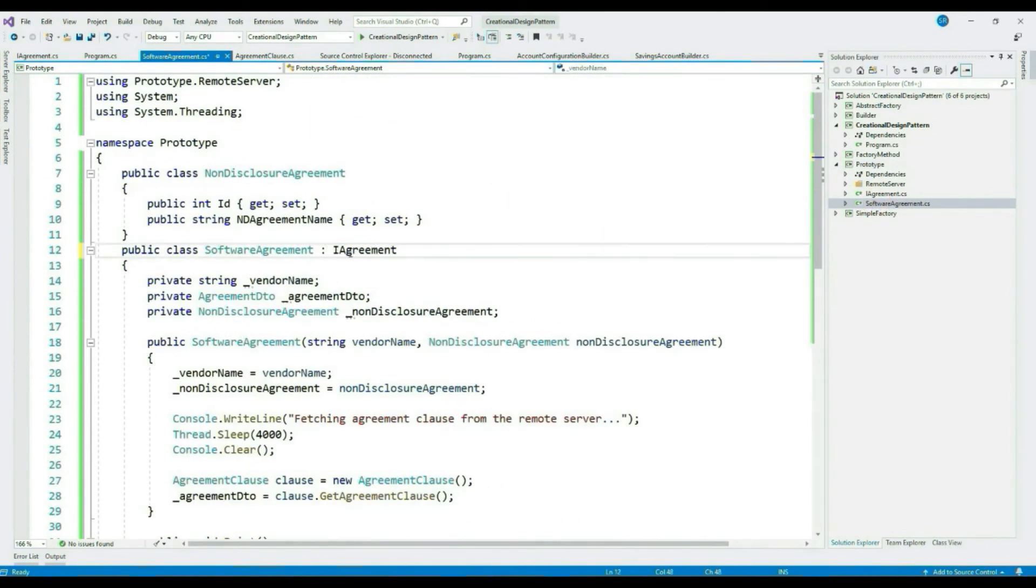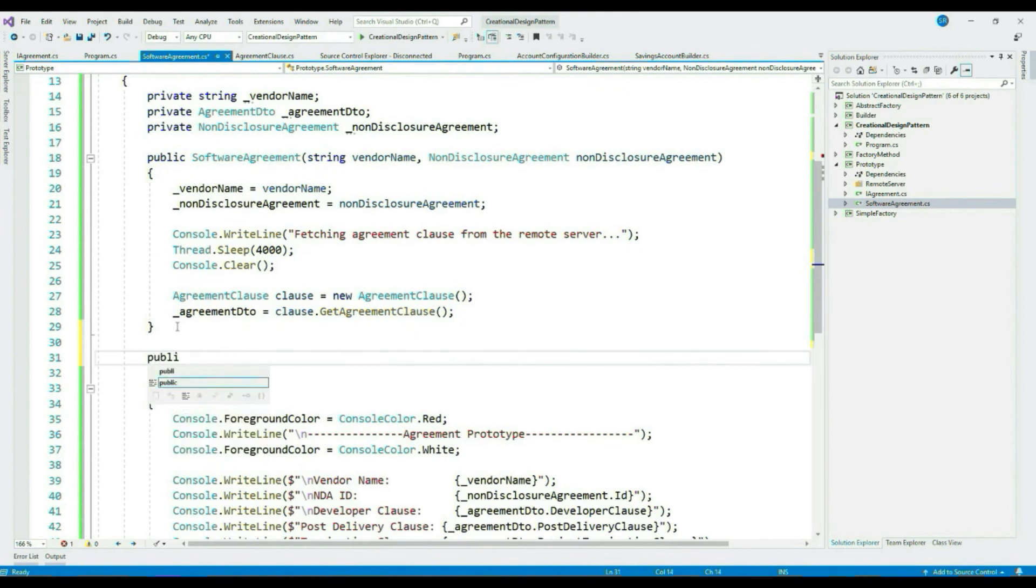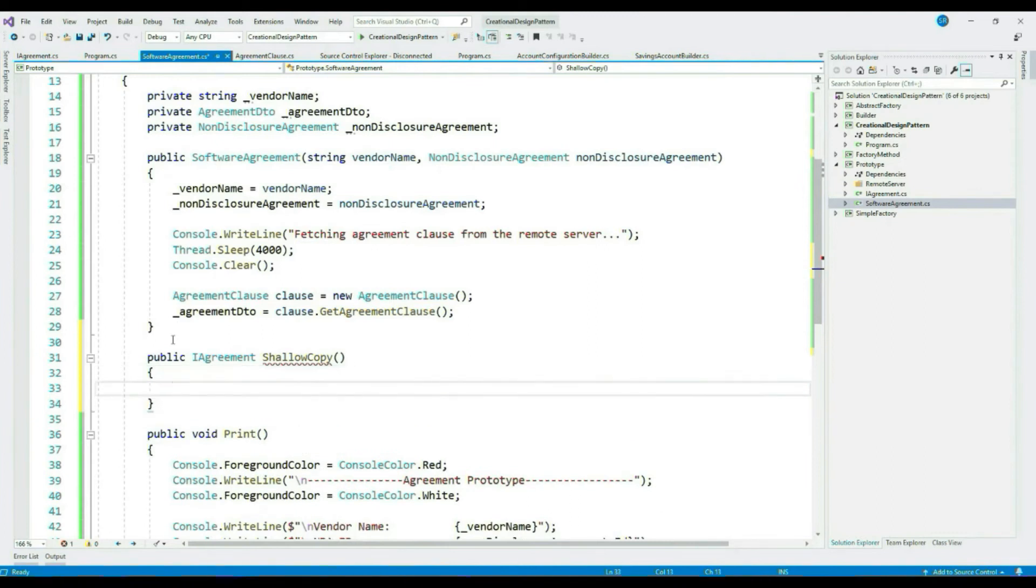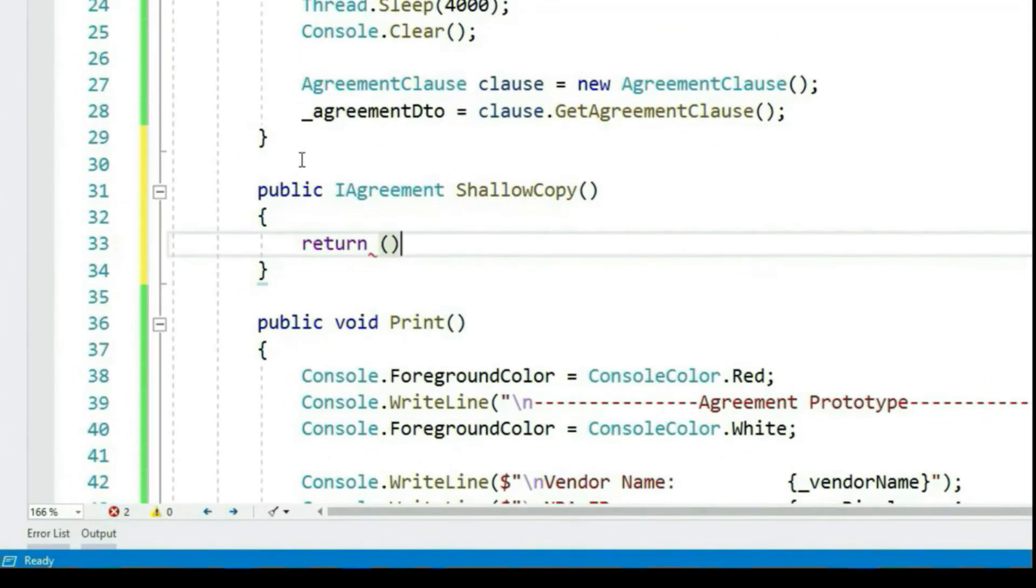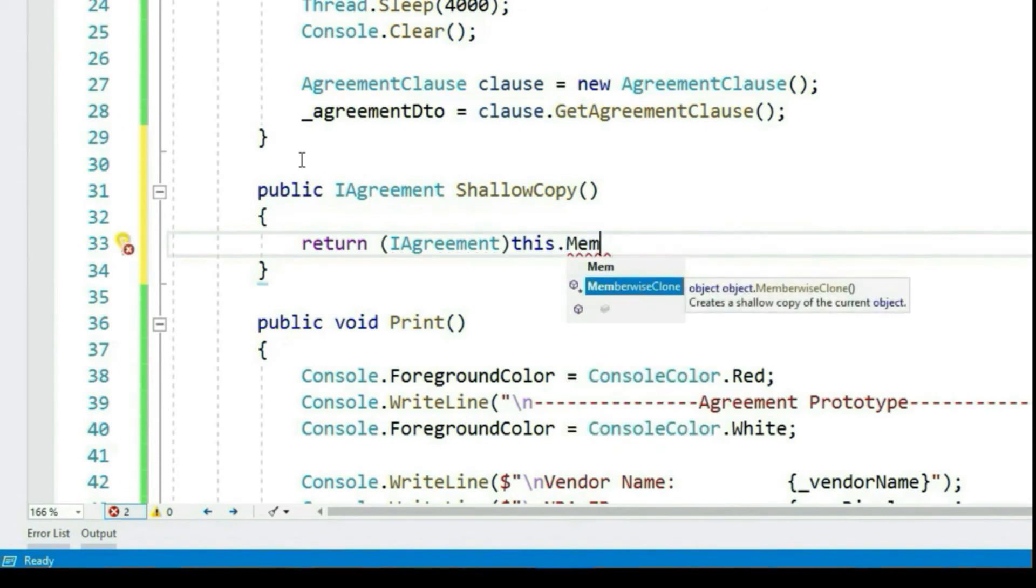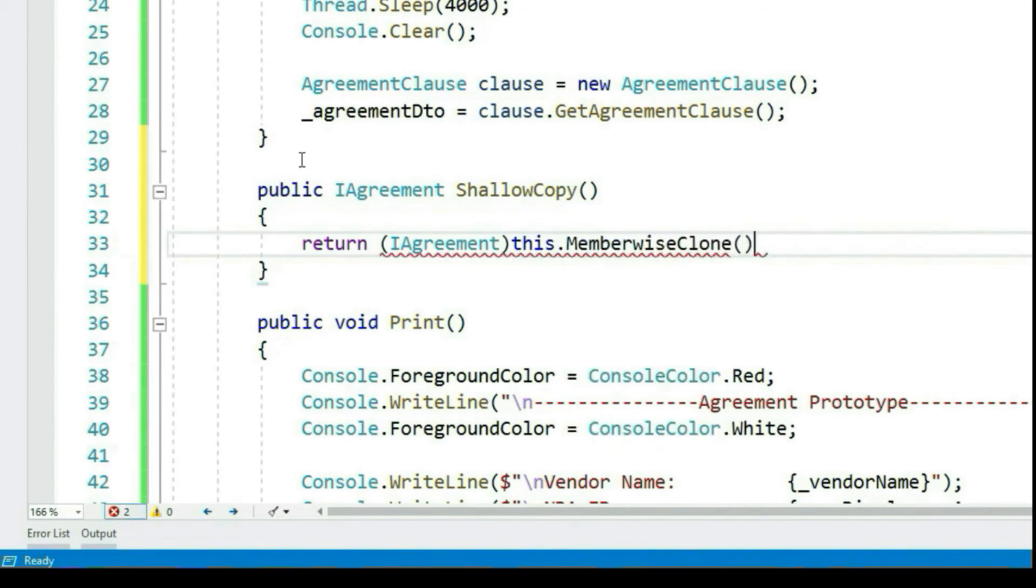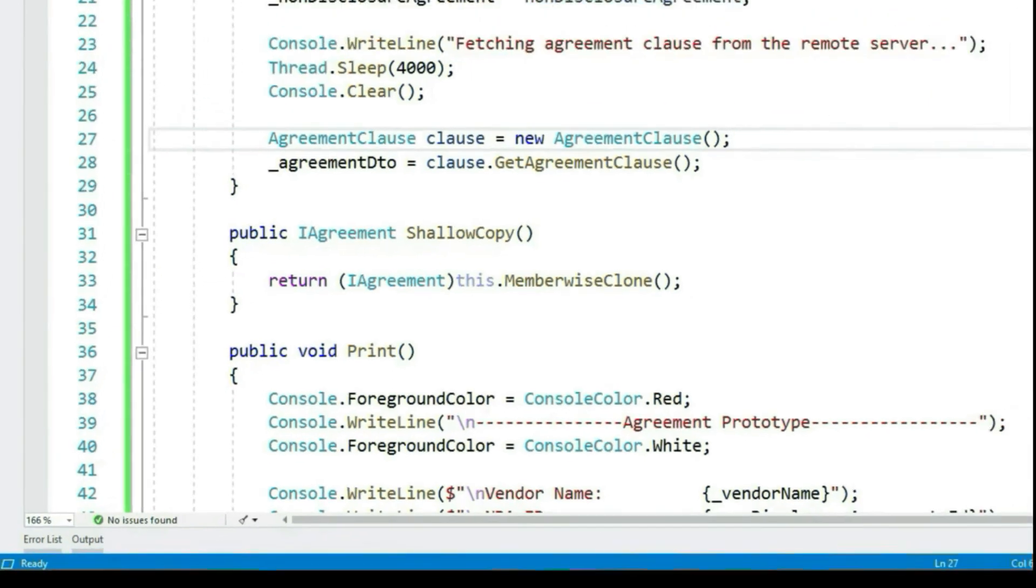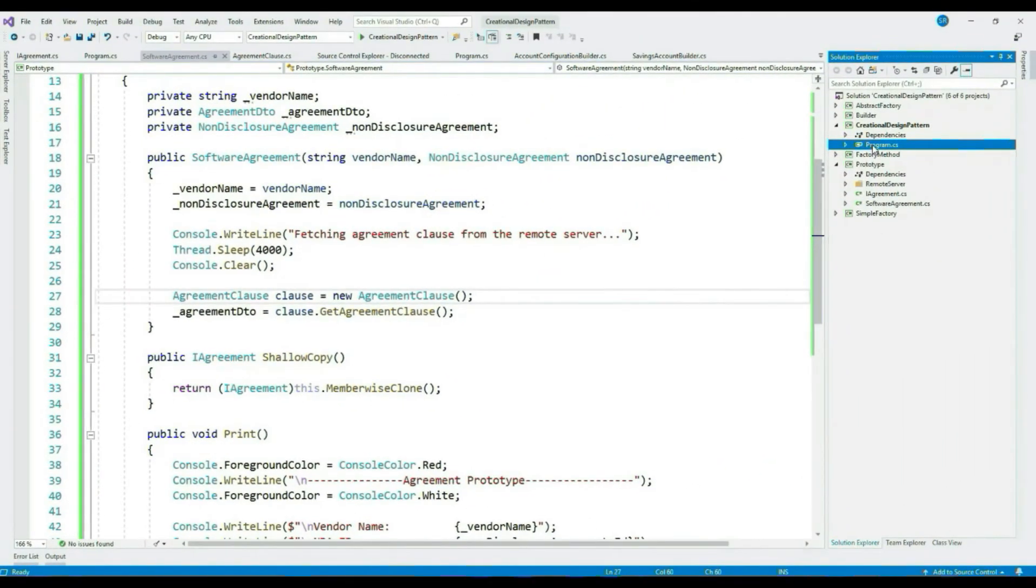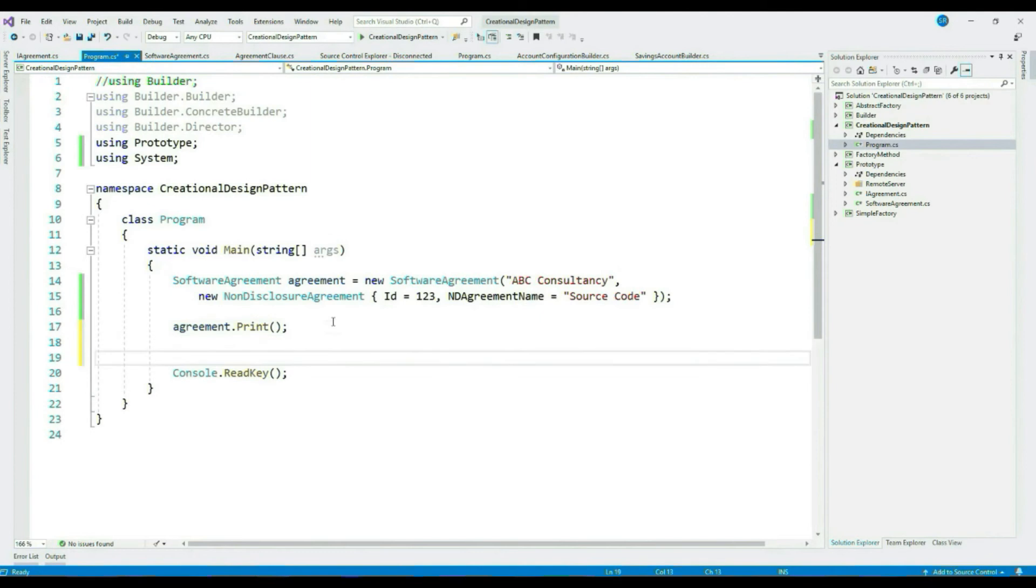Implement IAgreement. Remember MemberwiseClone, this will do a shallow copy of this object. It means it will copy the references as well.